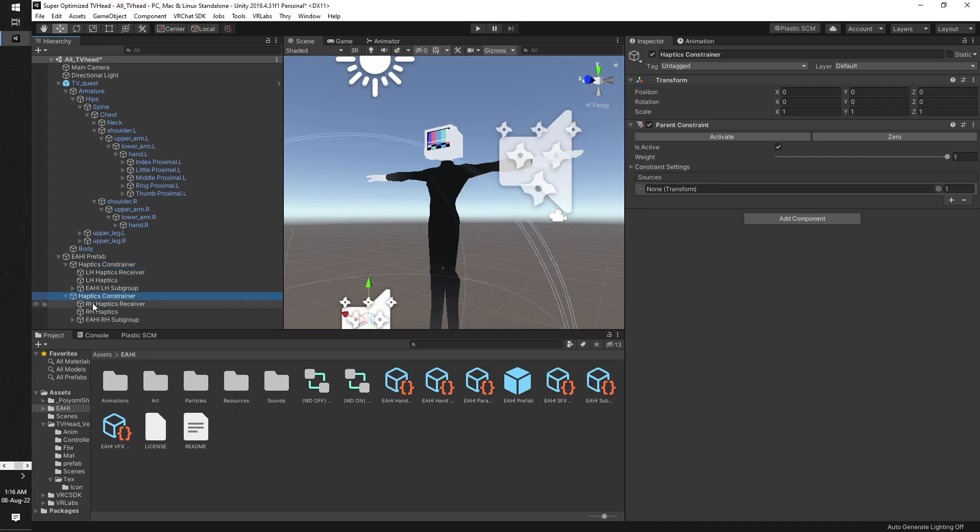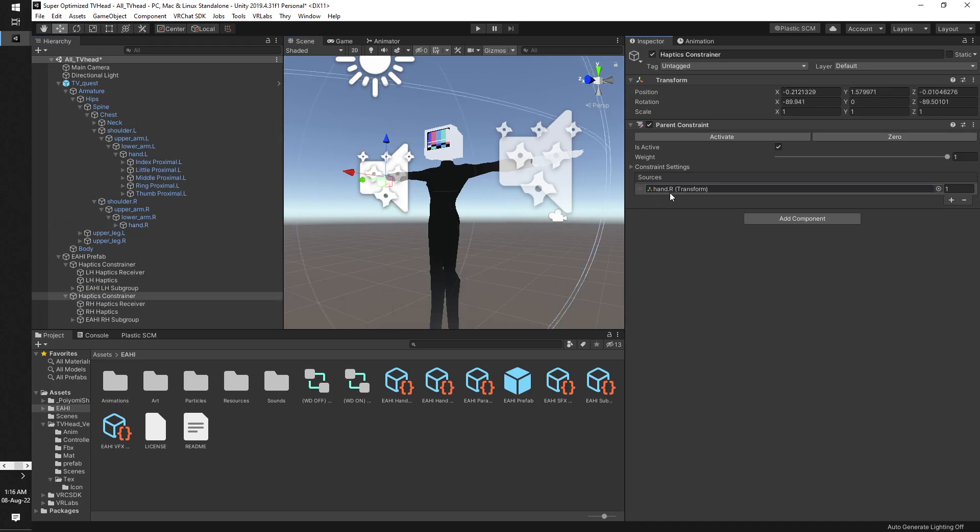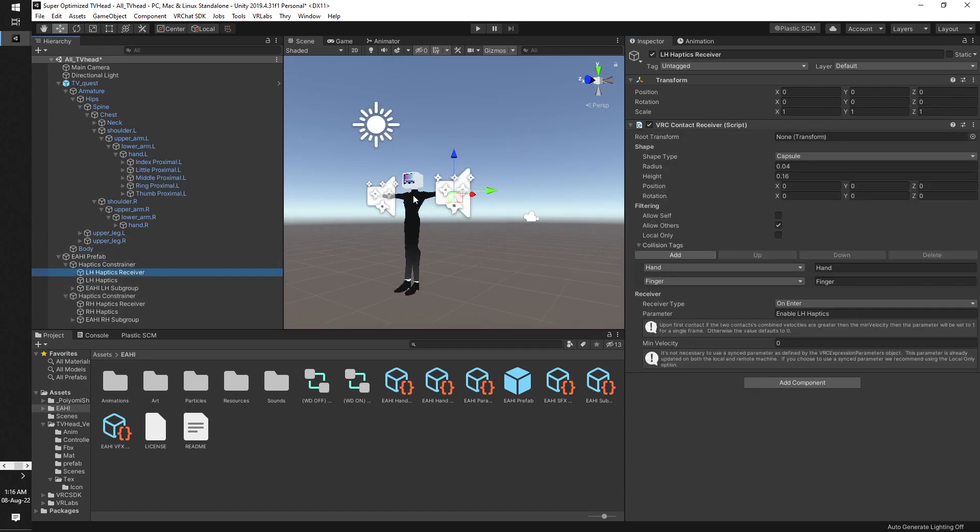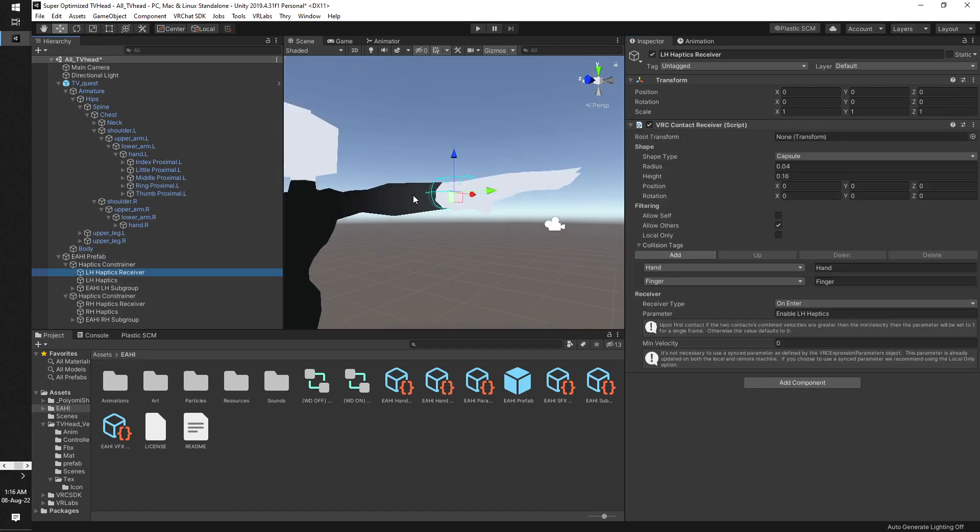And now we go for the next one, which should be for the right hand as you can see. We just drag the right hand bone into this. Now because you can see those things moved up, right? Now for the fine-tuning phase.